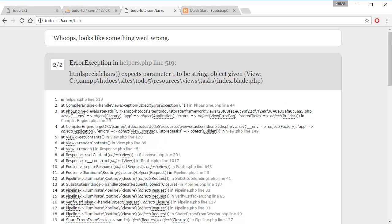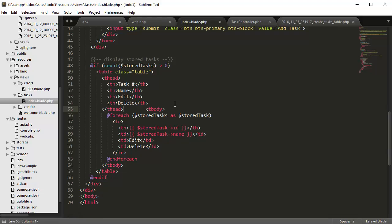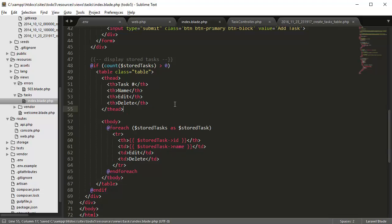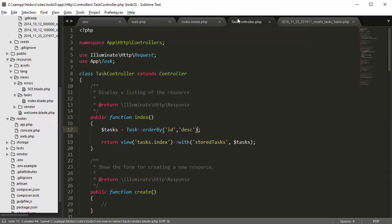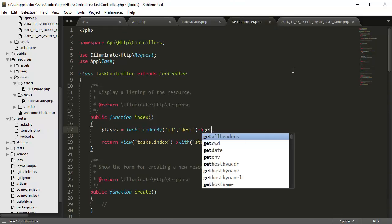Basically what the problem is, we didn't send the data to the form. So if you go back to our task controller, we have to after order by, we have to put an arrow sign and get.